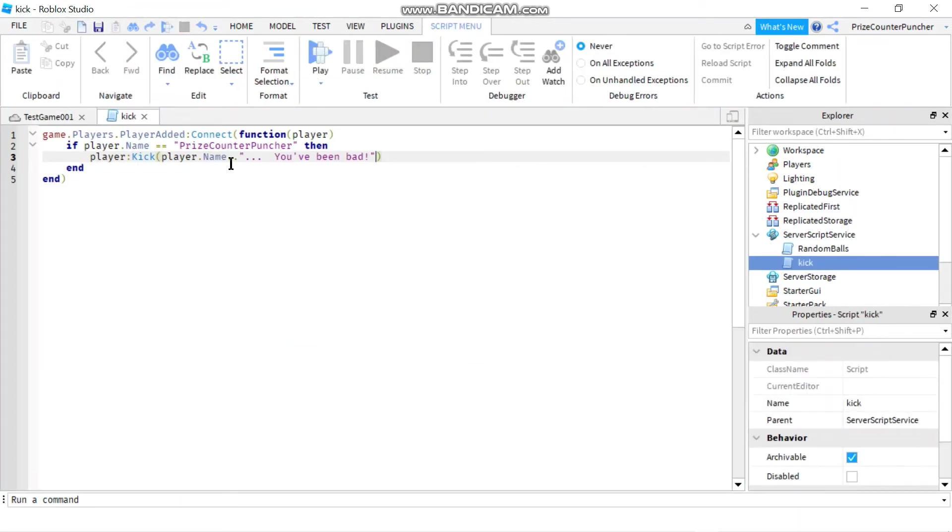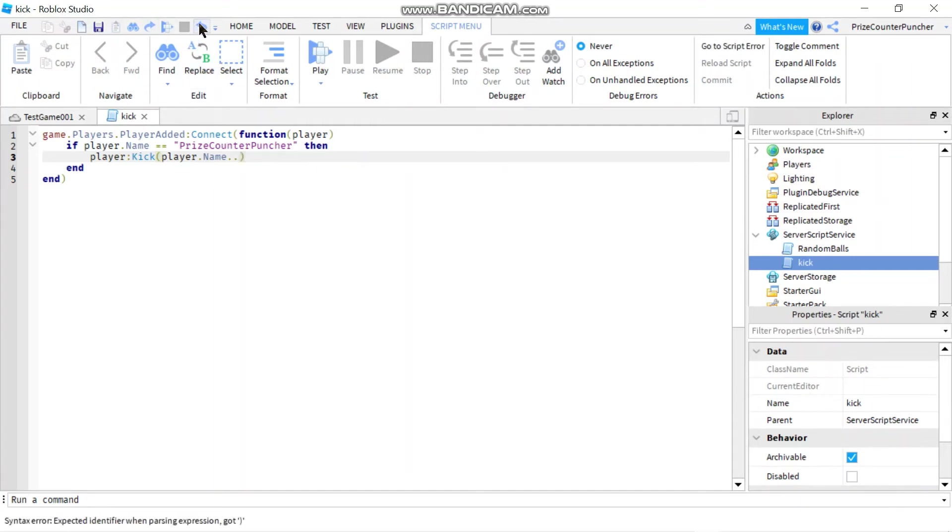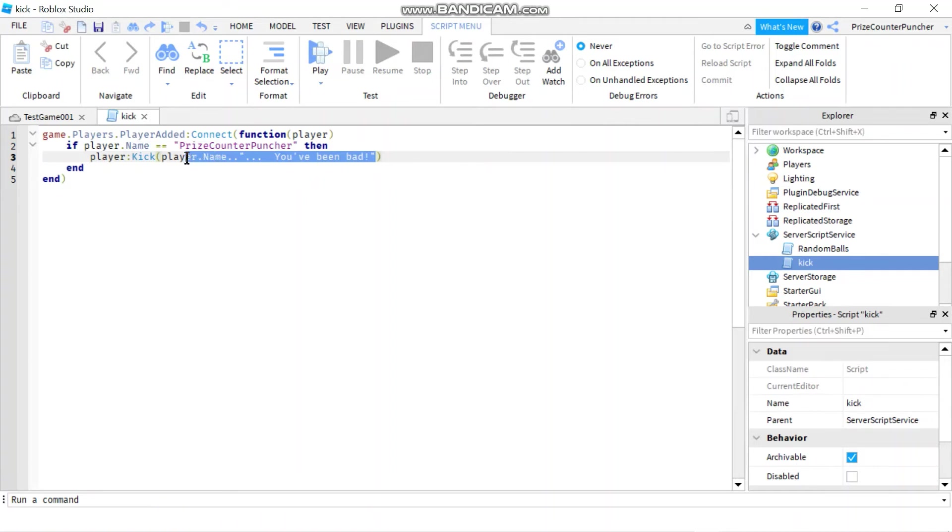Player name you've been bad. Right, on the other hand if you leave this out, let me see if I remove this message here, now we can see a default message.